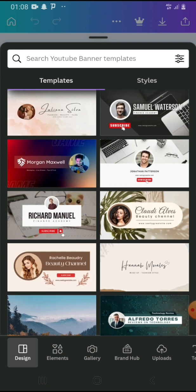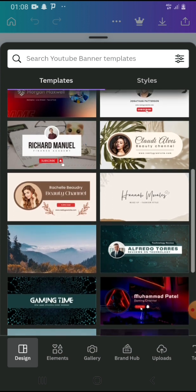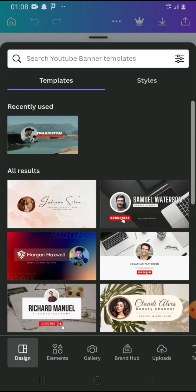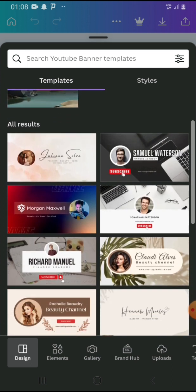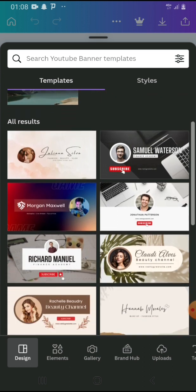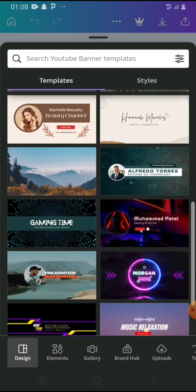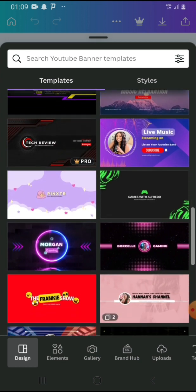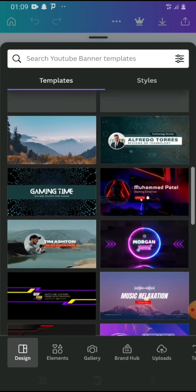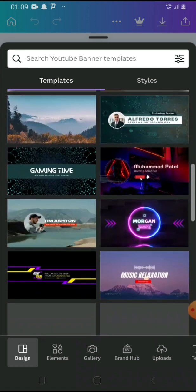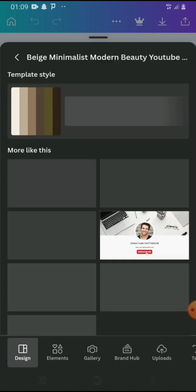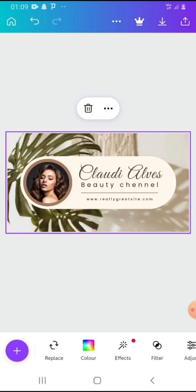We're going to get one and work with that. You scroll down on the templates and see which one best suits you. Let's go with this one.